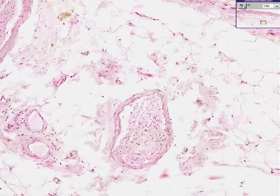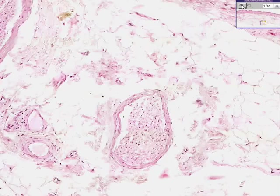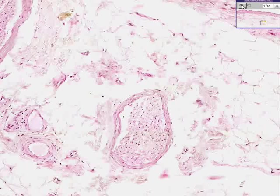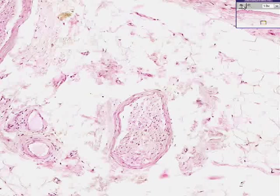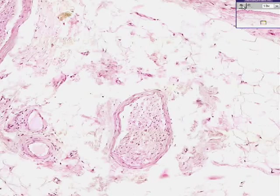We're going to have a lot of fun in the series of shotgun histology. Thank you very much.